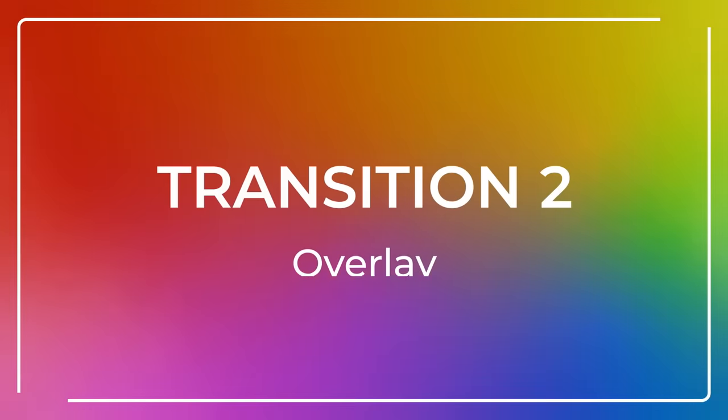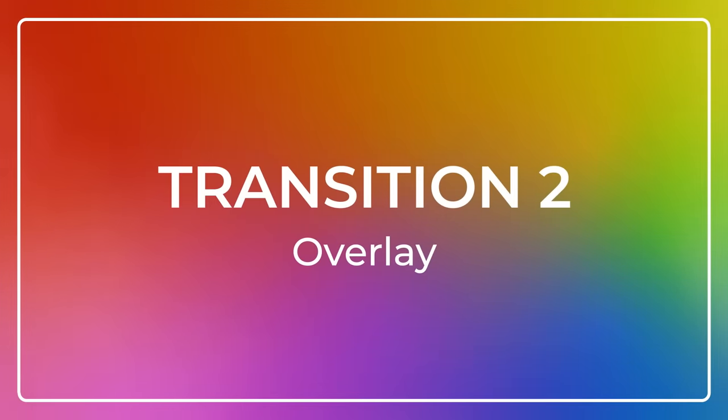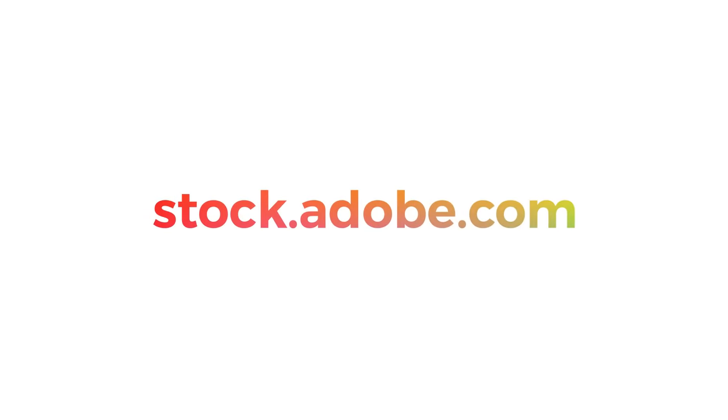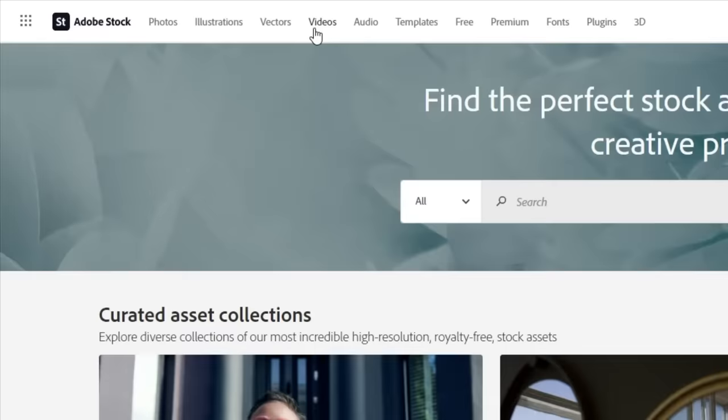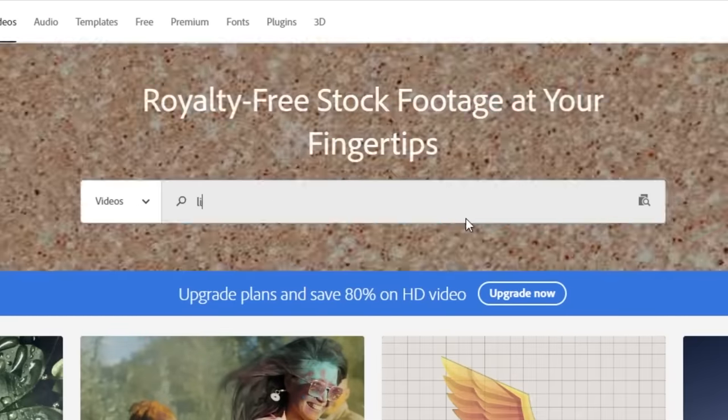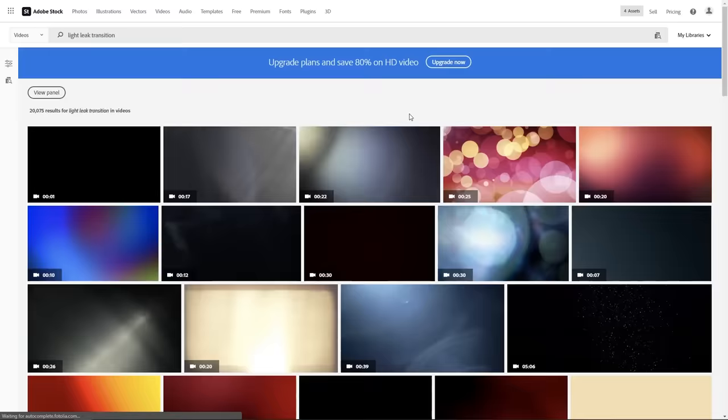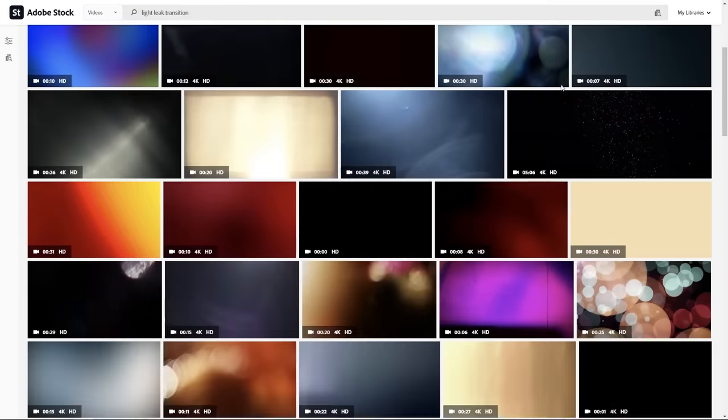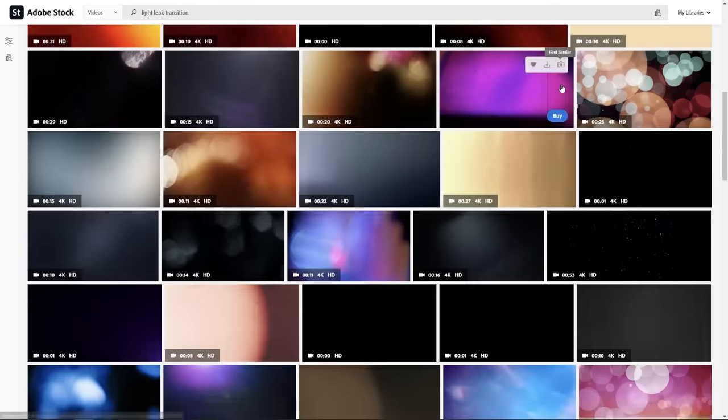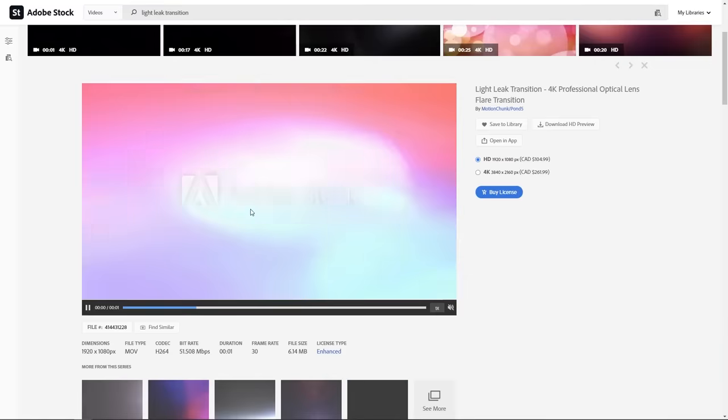Using overlays is a great way to add style to your edit. Personally, I don't think you can ever go wrong with some lens flares or light leaks. Let's check out Adobe Stock's video collection since they have an incredible selection and make it super easy to place into your edit. So, let's go to stock.adobe.com and go to videos. Let's type in light leak transition in the search bar to see what comes up.